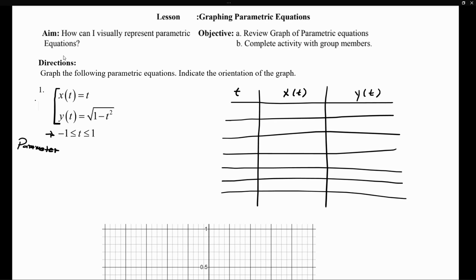In order to start graphing parametric equations, we definitely want to use a table of values. We'll have a column for t, a column for x, and a column for y. Let's choose values of t between negative 1 and 1. I'm going to choose negative 1, negative 0.6, negative 0.2, 0.6, and 1 — points that are roughly symmetrical and equidistant from each other.